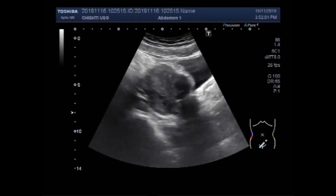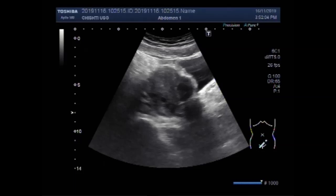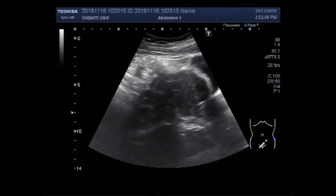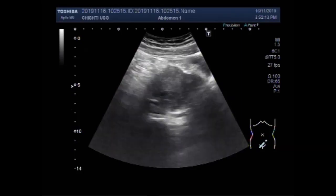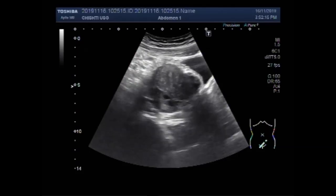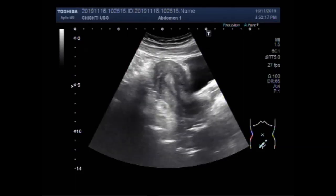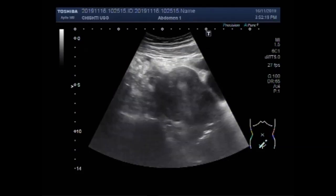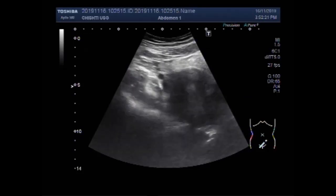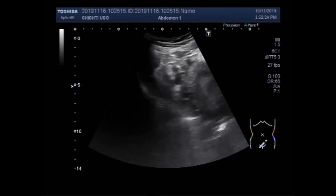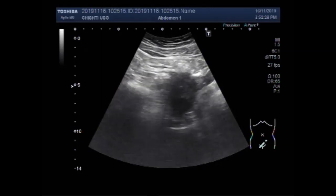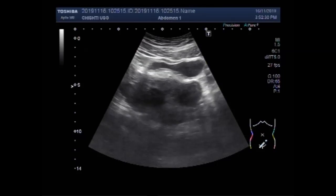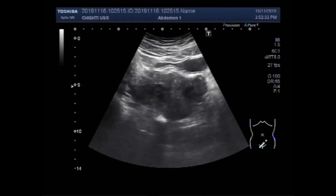Now you can see this fibroid along the anterior wall. Intramural fibroids are the most common type of fibroids; these appear within the muscular wall of the uterus and may grow larger, stretching the uterus to one side. Subserosal fibroids are formed on the outside of the uterus.